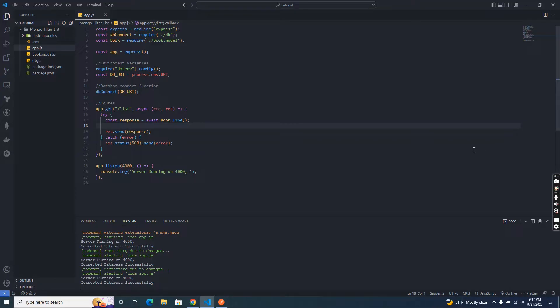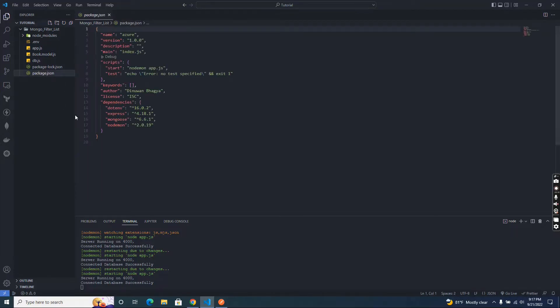In this tutorial I required dependencies packages. So I installed dotenv, express, mongoose, and nodemon.